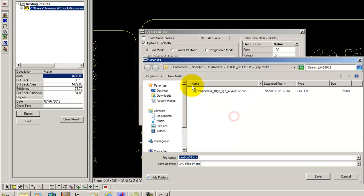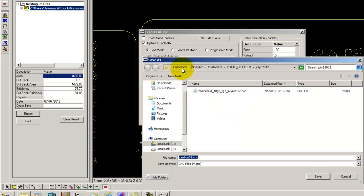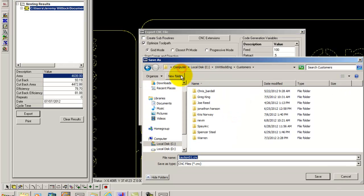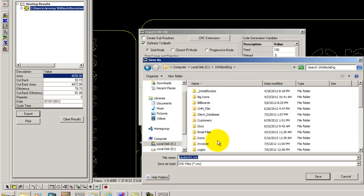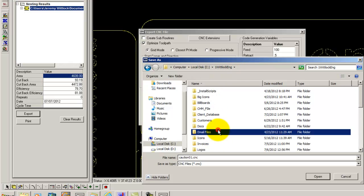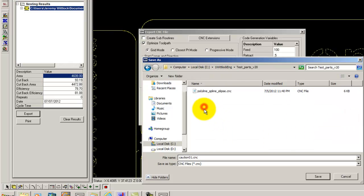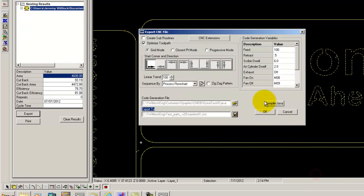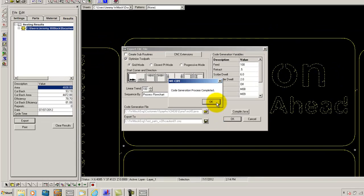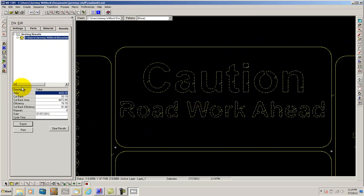Here I can select where I want to save the file and click save. Then click ok. We have successfully coded a part using WeSim. We have also drawn a part, nested a part, tooled a part and added lead ins to the part as well.